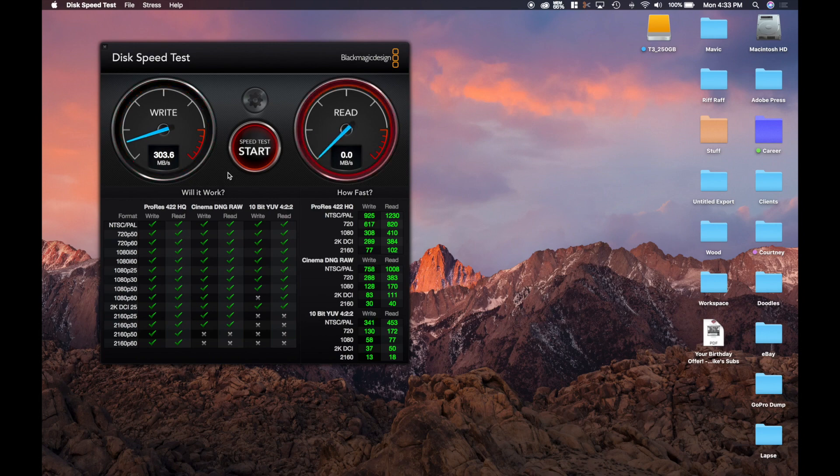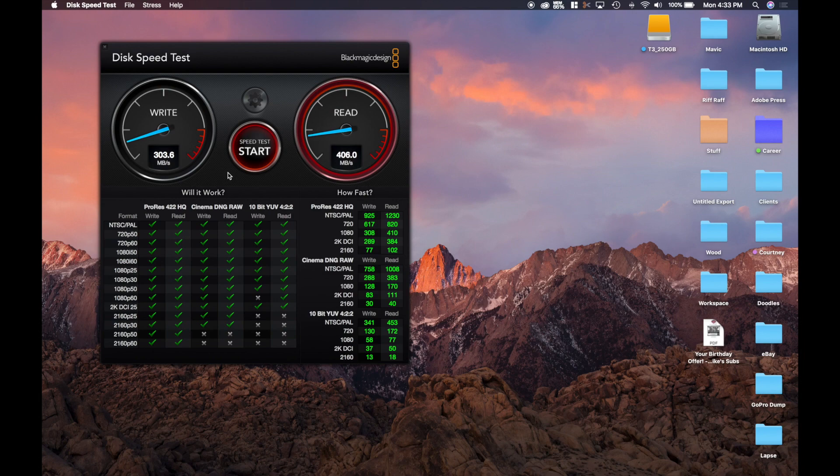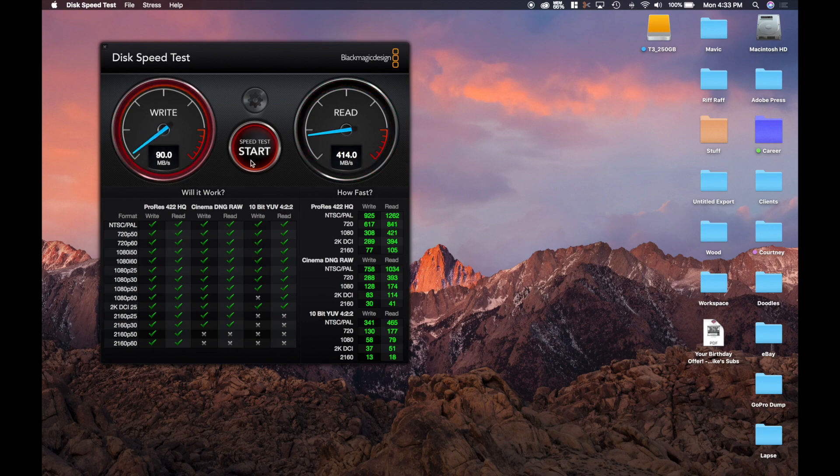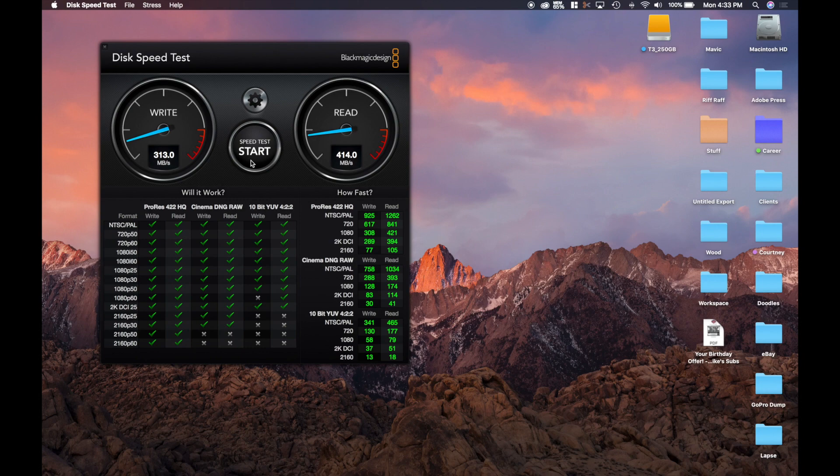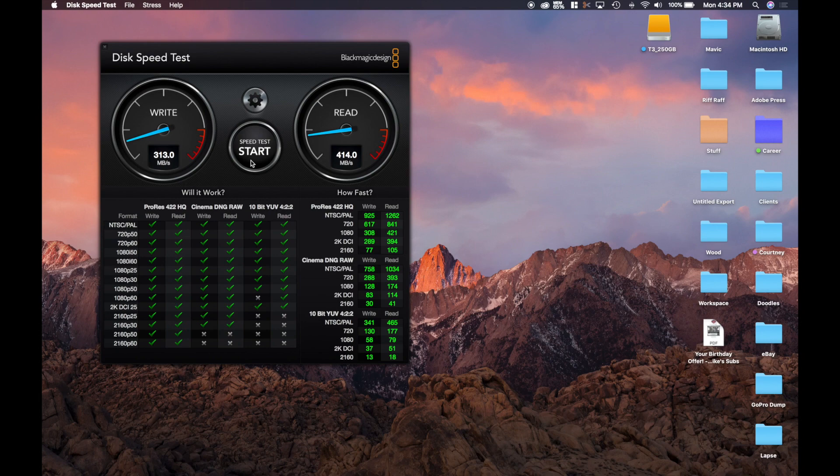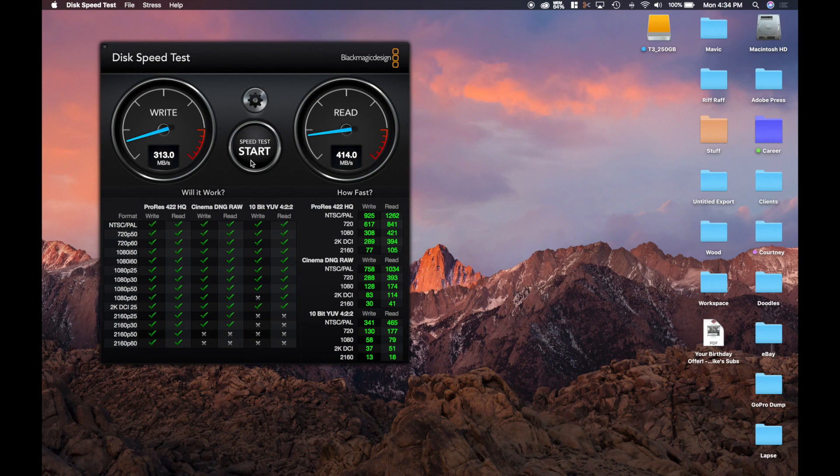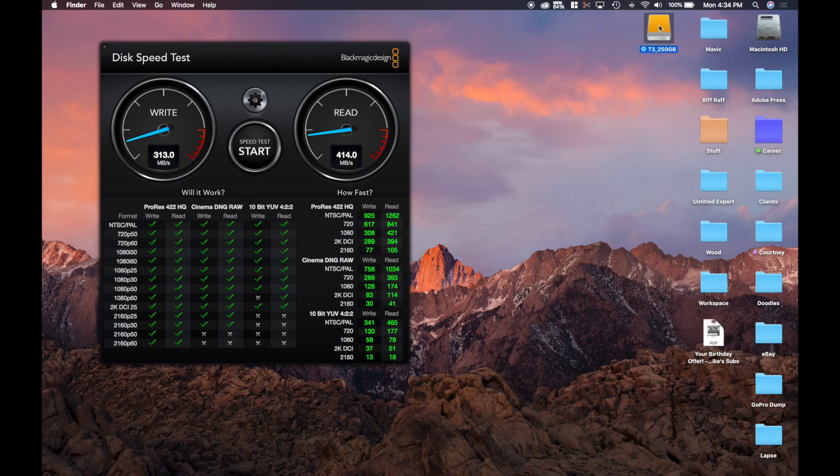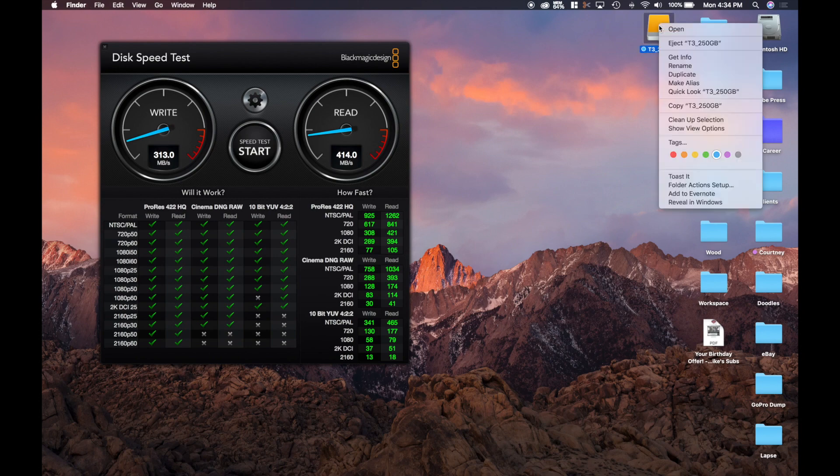Now we're at 312 and we dropped a bit in the read area to 403 from 423. And then we'll just do one more set. So we got 303 and 414. So the three readings I got for the T3 is a write of 236, 312, and 303, and for a read on the T3 I got a 423, a 403, and a 414. So let's go ahead and just dismount this disk and plug in the next one.